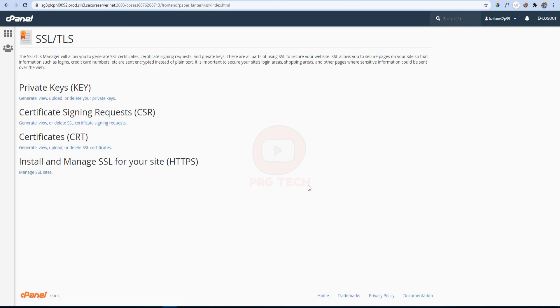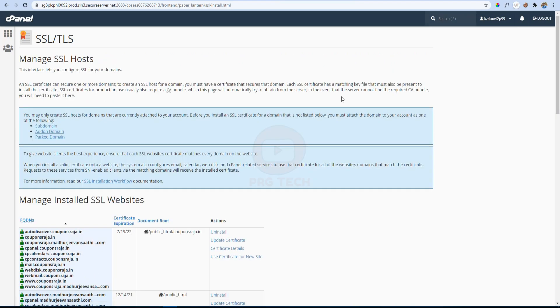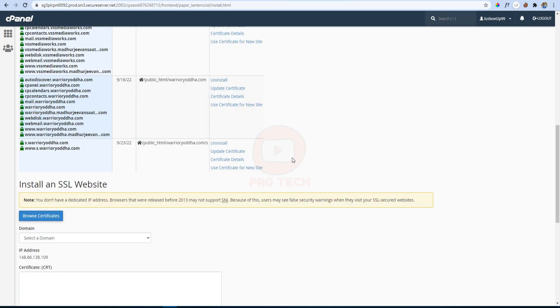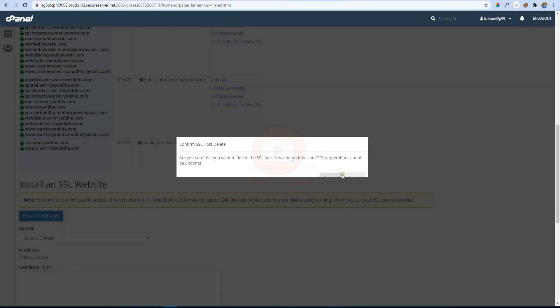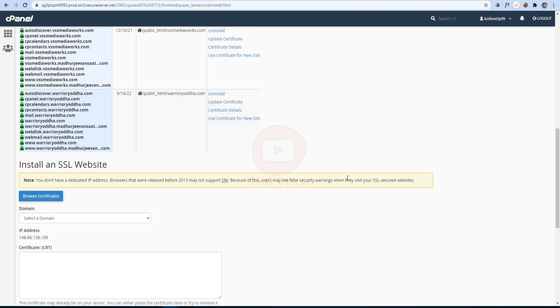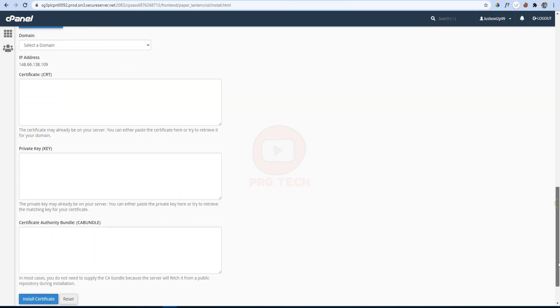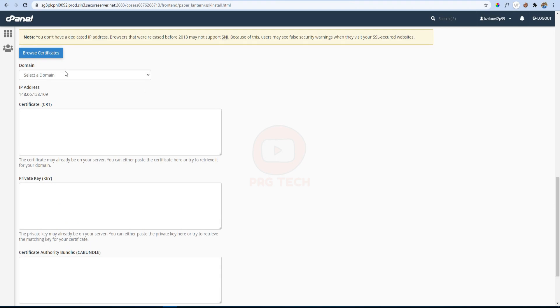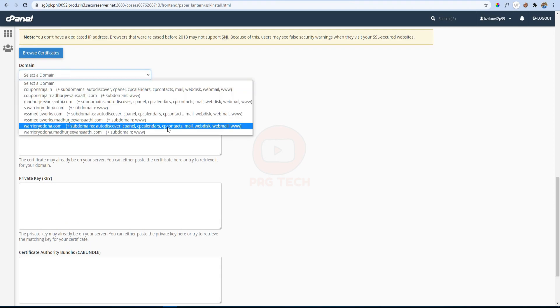The fourth option here is Install and Manage SSL for Your Site. In that, click on Manage SSL Sites. If GoDaddy default SSL certificate is available, first uninstall it like this. Then scroll down the page and come to the bottom and select the domain name.